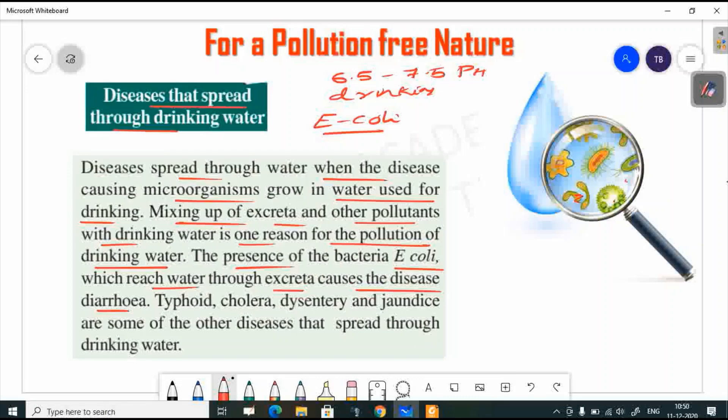Other diseases caused through water are typhoid, cholera, dysentery, and jaundice. These diseases are spread by contaminated water.